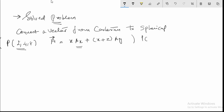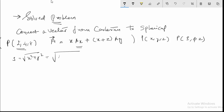The point P is in XYZ coordinates. The first step is to find ρ, which can be found as the square root of x² + y², which is equal to √(4 + 16) = √20 = 4.4. This is the first step.